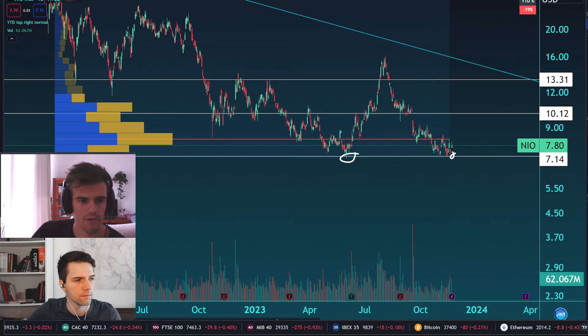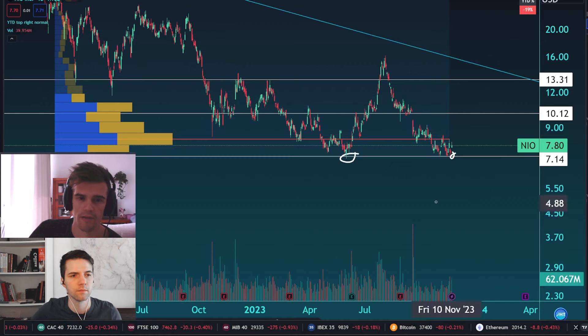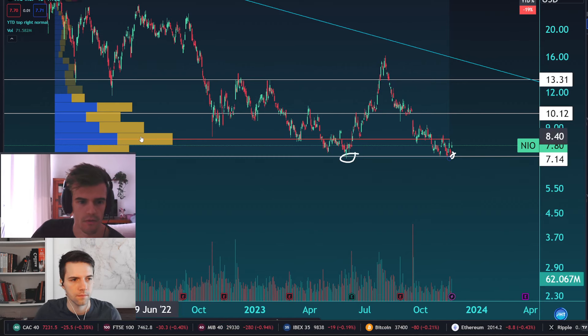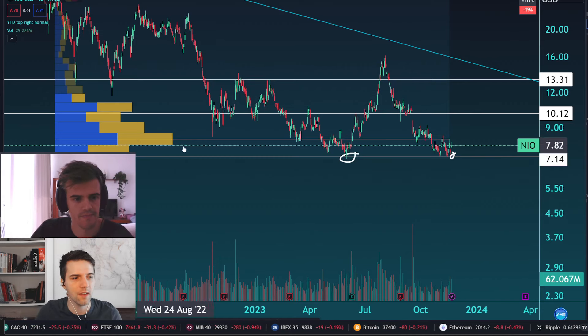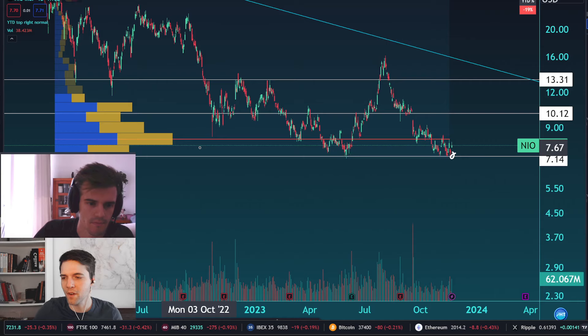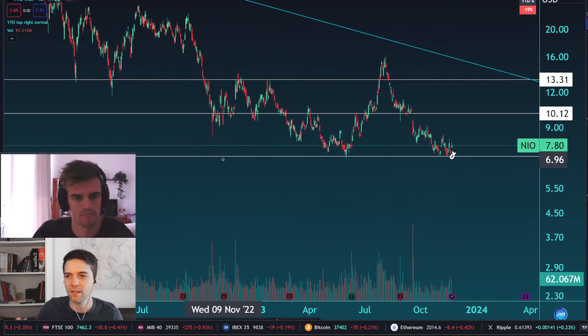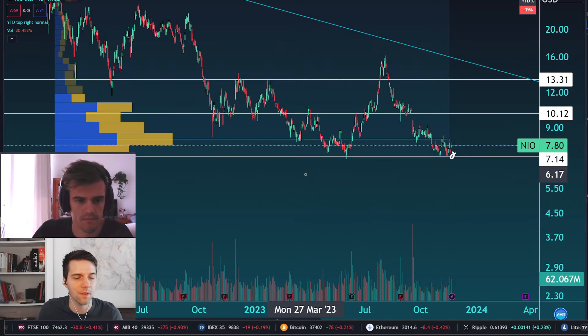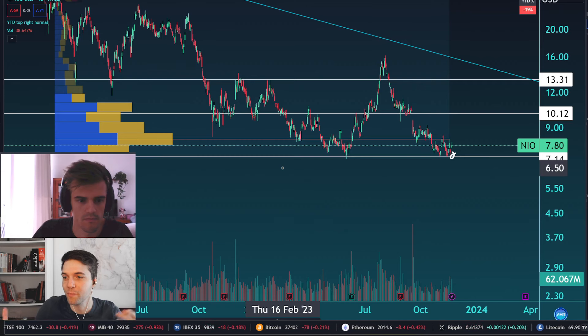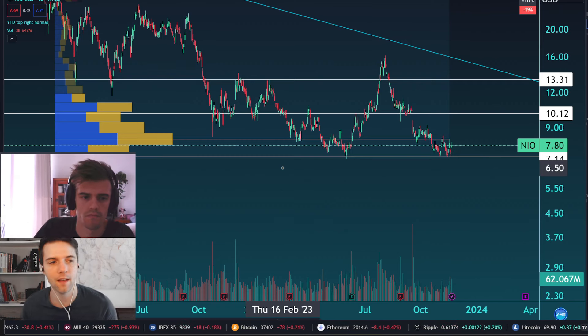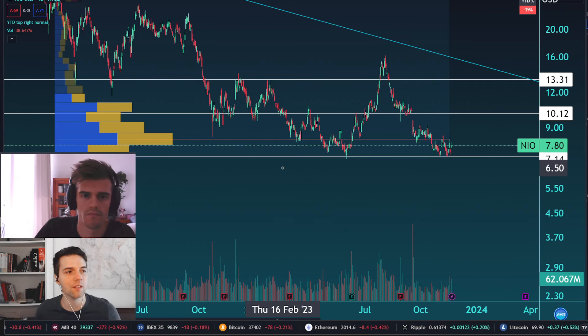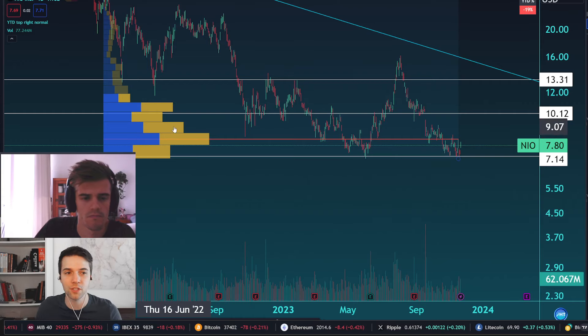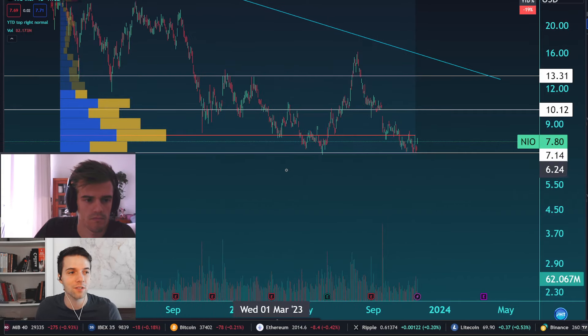And we also have the volume profile right here. What can you tell us about this, Alvaro? Yeah, right now it is turning around the point of control, as they say, which is the area where the price is most probable. And the thing right now with NIO is all the volume is concentrated right here.